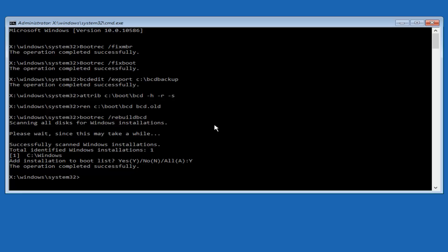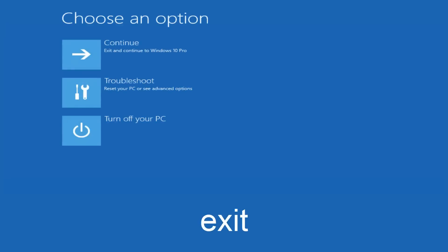So at this point you can type exit and then hit enter on your keyboard, and at this point you should be able to exit and continue to your Windows computer, and you should be good to go. So I hope this brief tutorial helped you guys out, and I will catch you in the next video. Goodbye.